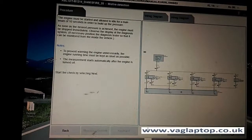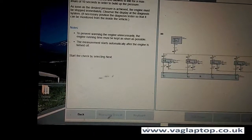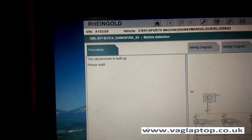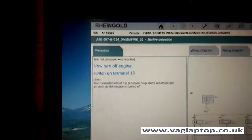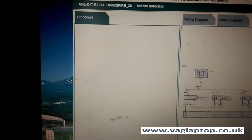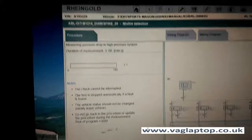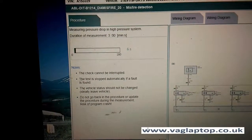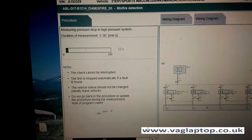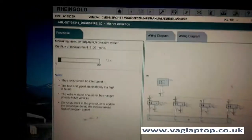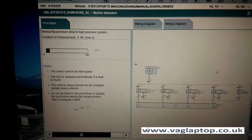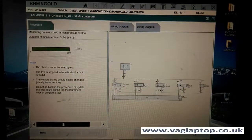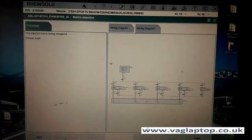Start the engine please. Turn off, ignition on. It's checking the pressure drop-off now to make sure there are no leaks on the system.